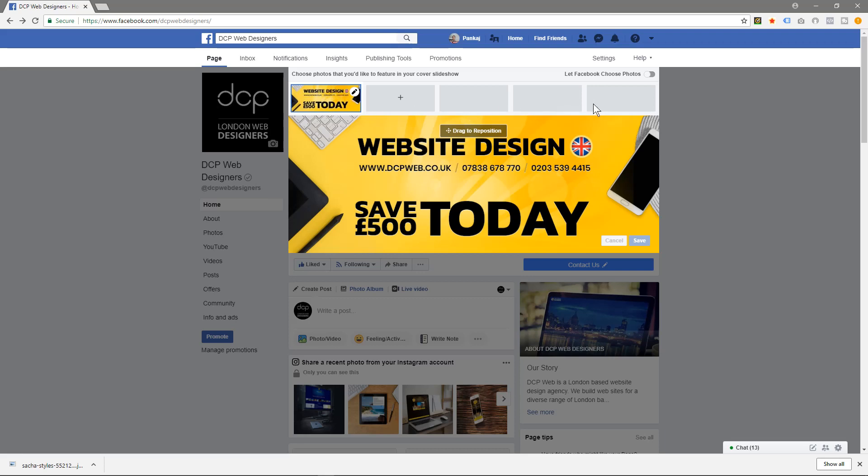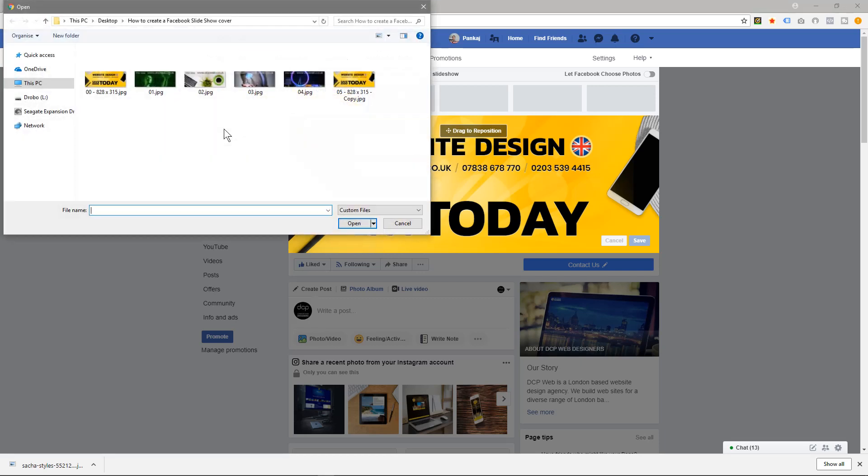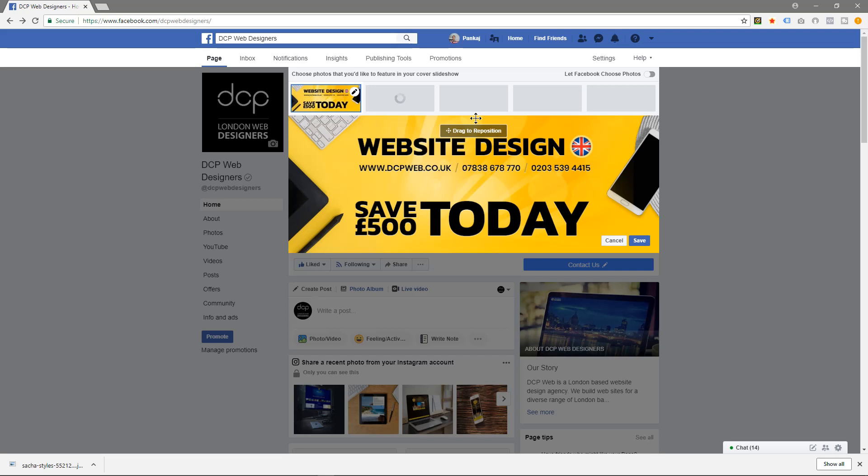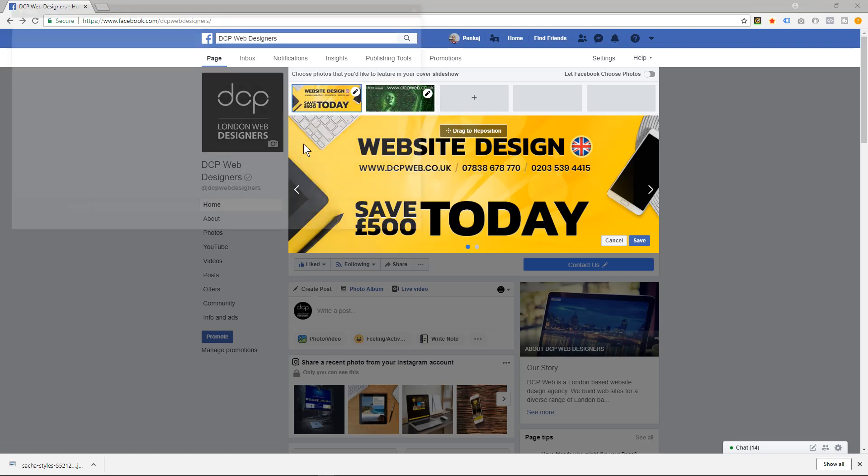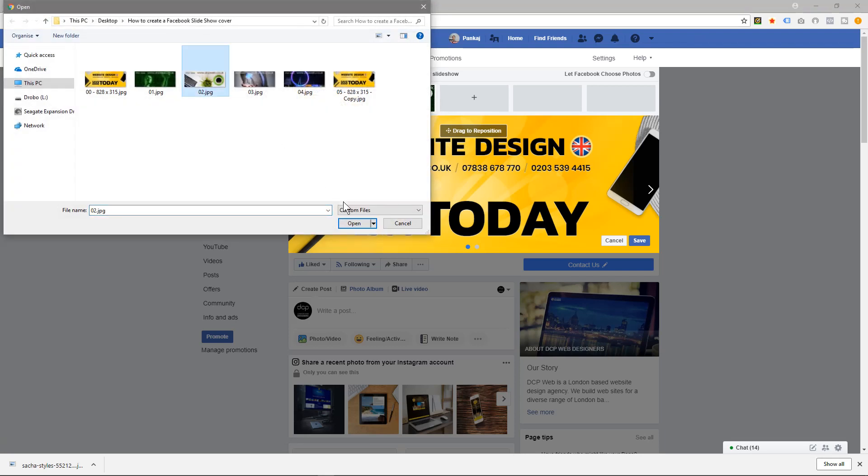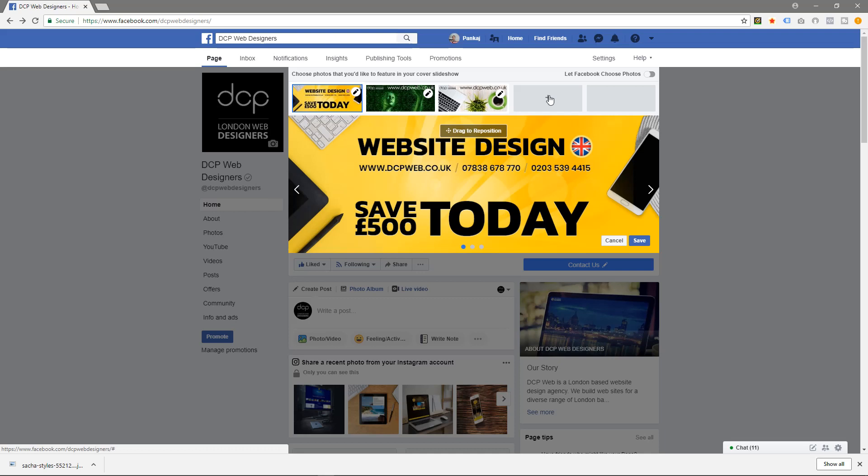I'm going to click on this plus sign and select upload photo. Then I'm going to click on this one here and click open, and it will upload that image. I'll click this one, upload, and select the second one. We'll do one more.